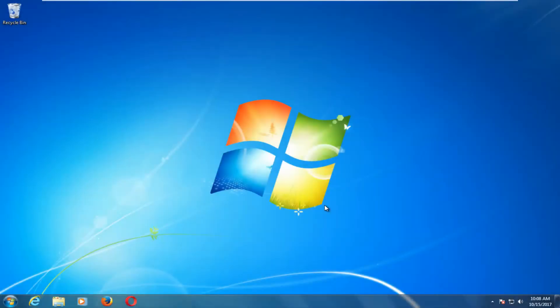Hello everyone, how are you doing? This is MD Tech here with another quick tutorial. In today's video, I'm going to show you guys how to enable Action Center on your Windows 7 device. This should be a fairly quick tutorial and we're going to jump right into it.